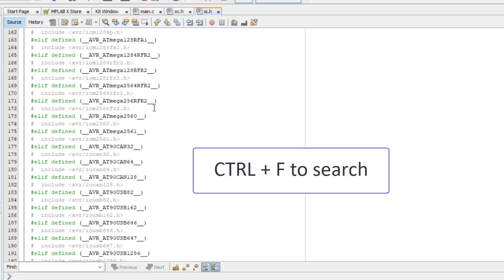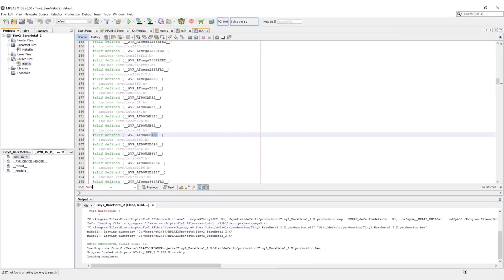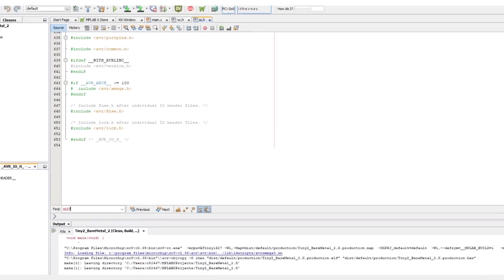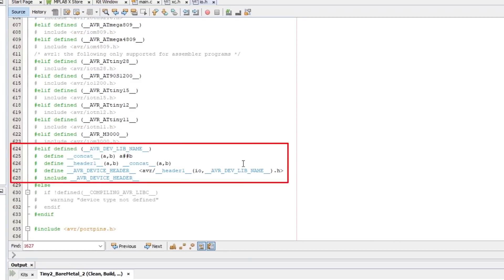If we search using control F and enter 1627, since we're using an ATtiny1627, we get no results. So where is the header file? If we scroll to the bottom, there after the last device header definition is this following code. So let's go through it.